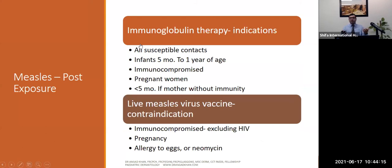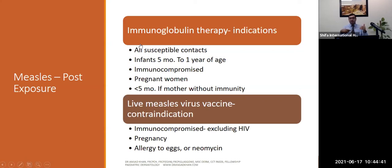Post-measles exposure: susceptible contacts can have immunoglobulin therapy if indicated — for young immunocompromised children, pregnant women, and those less than five months old where maternal immunity may not have been transferred. Live vaccines are contraindicated in immunocompromised patients, and measles is a live vaccine. Pregnancy and immunocompromised status are contraindications; allergy to eggs and neomycin are also considerations when administering this vaccine.